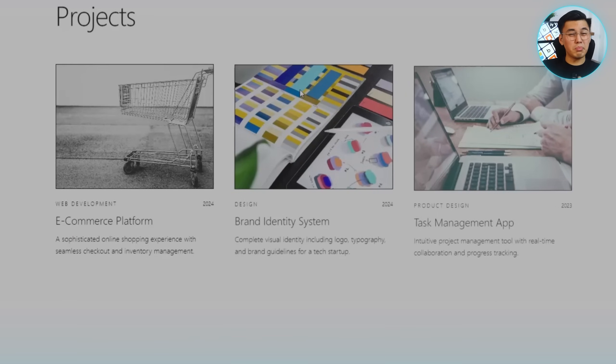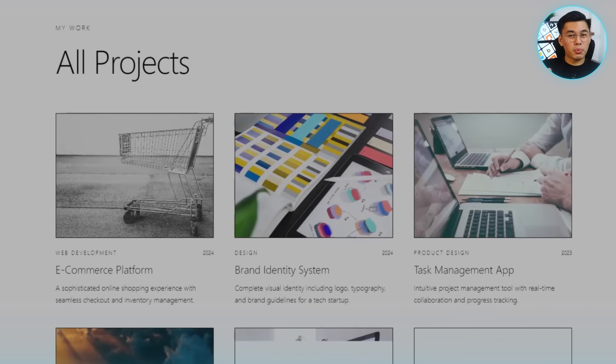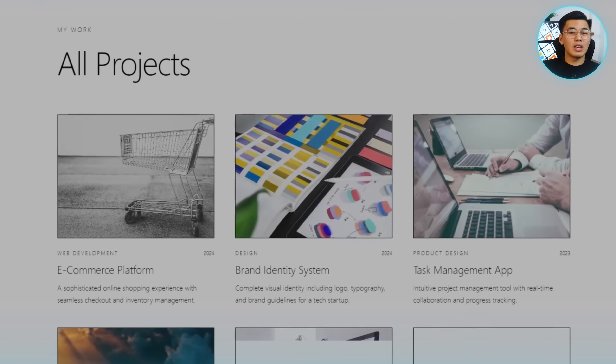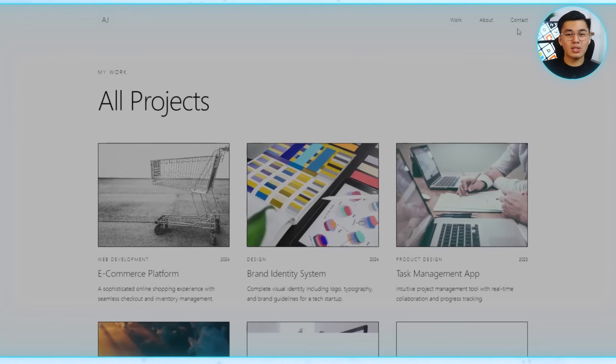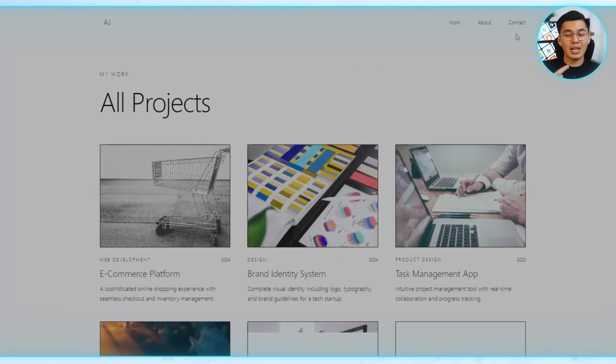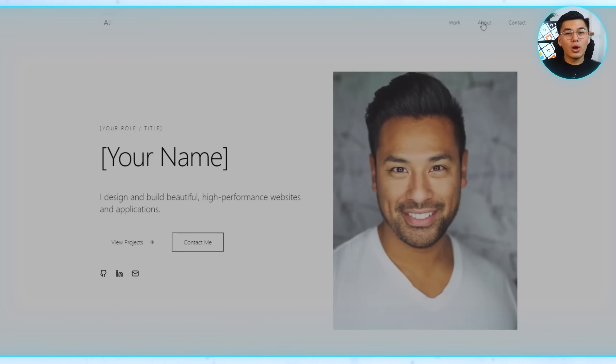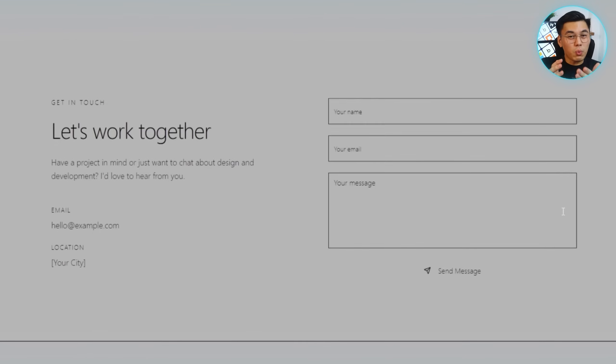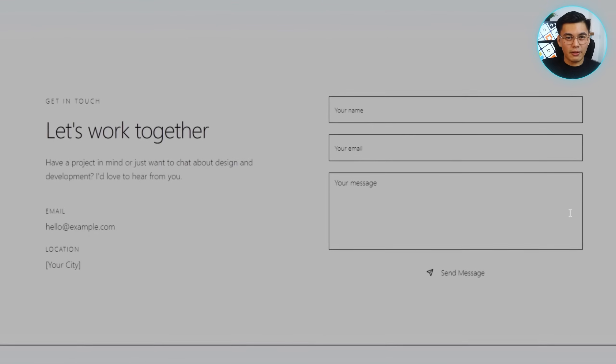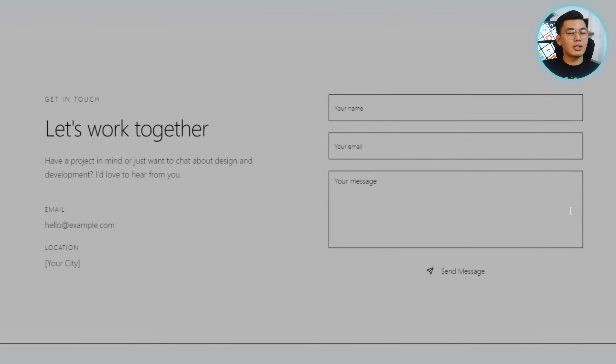For anyone wanting more, there's also a dedicated projects page laid out in a responsive grid, giving each project room for screenshots, descriptions, and links. Visitors don't just get to browse, they can also get in touch directly through a working contact form, complete with validation and backend storage, so every submission is saved automatically.